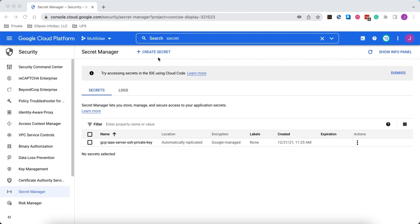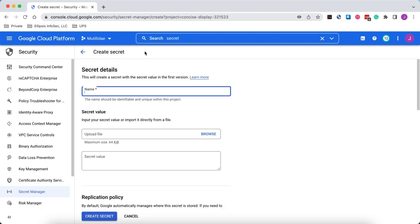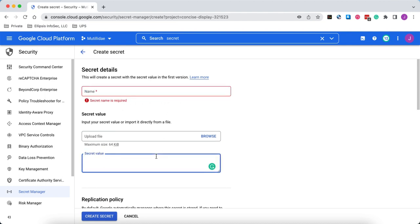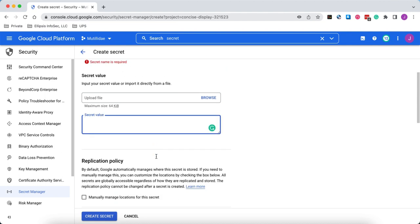To create a secret, we can use either gcloud code, Terraform, or even just the console here. Using the console, we clicked on create secret, and then we need to give the secret a name. The easiest way to upload it is to upload it as a file, although you can paste the secret into this field here if you don't want to upload it as a file.